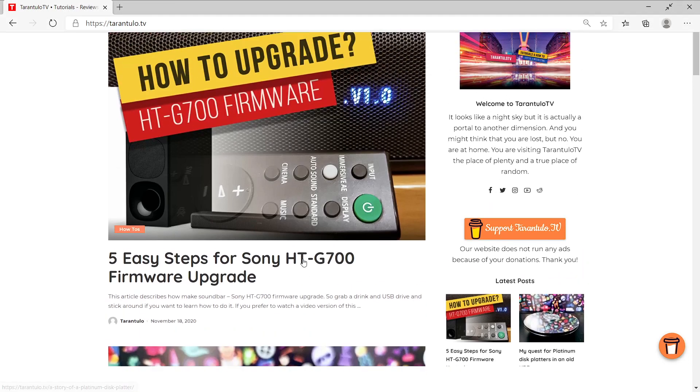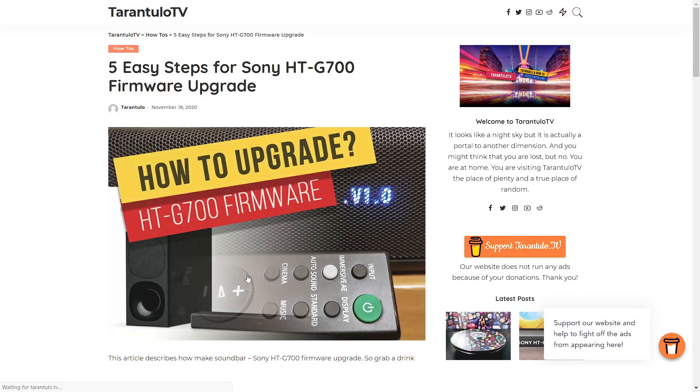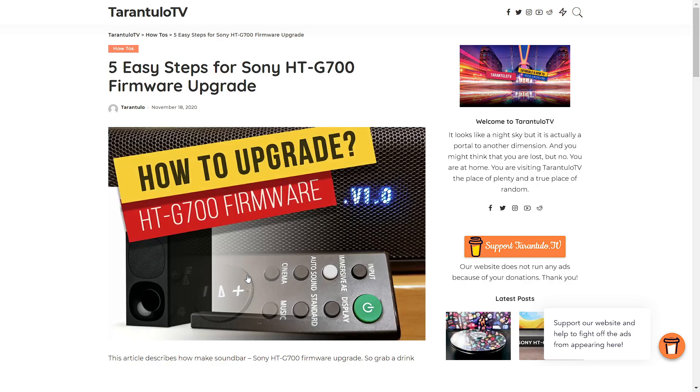If you prefer a text version, visit turnjulo.tv for an article. Link is in the description below.